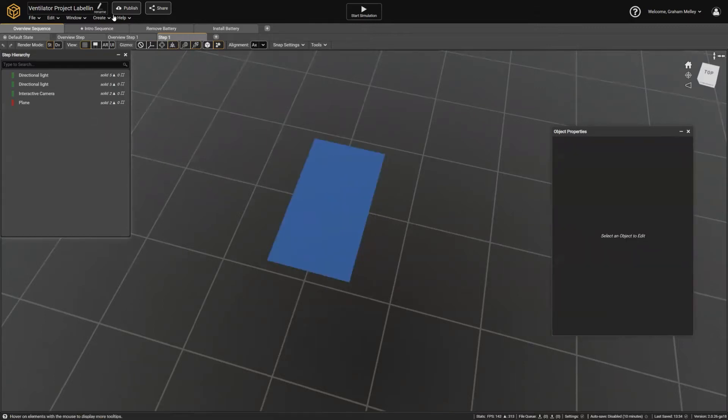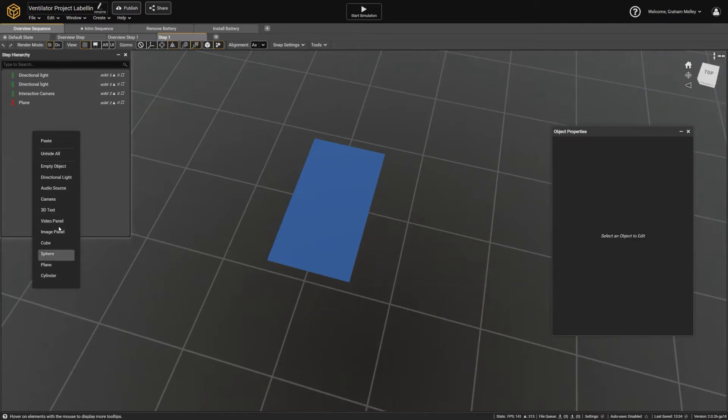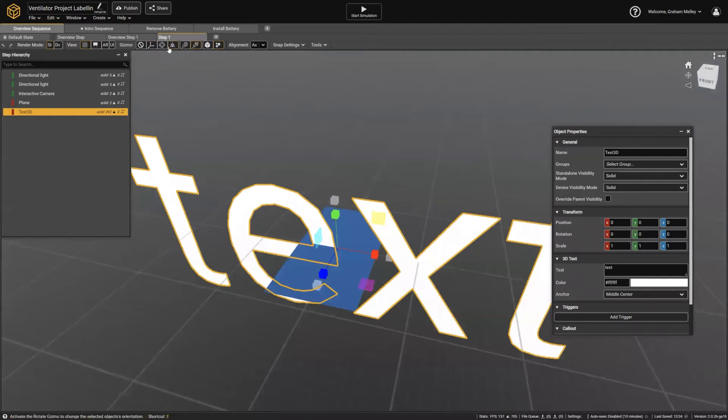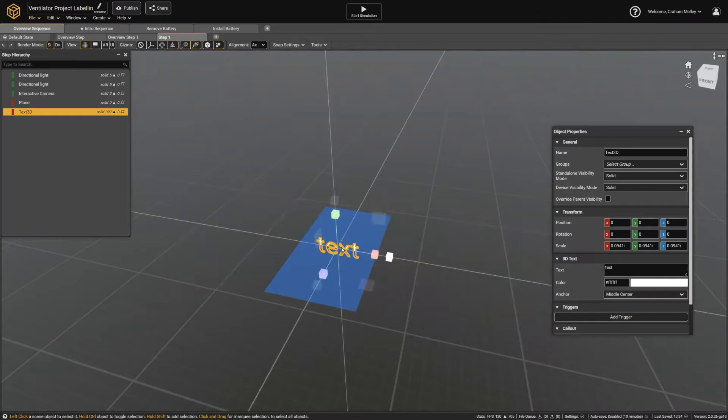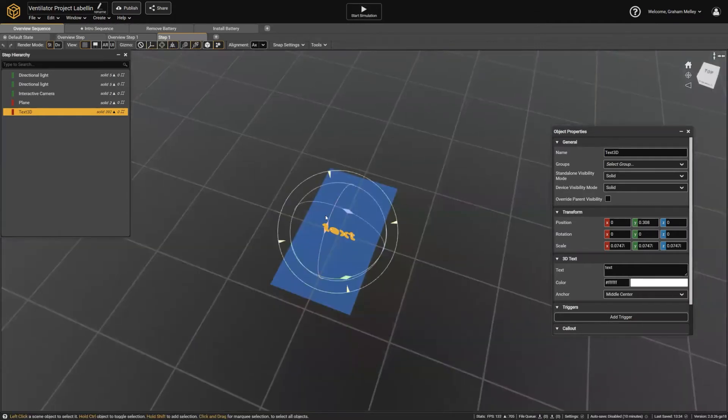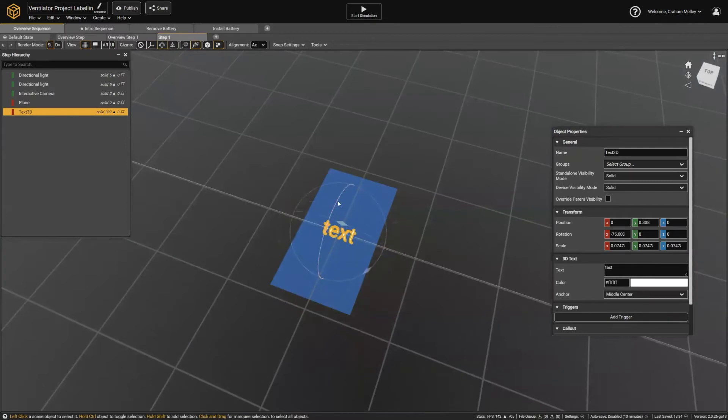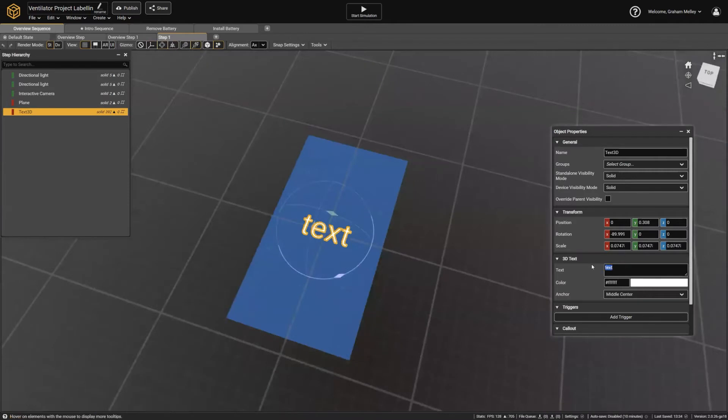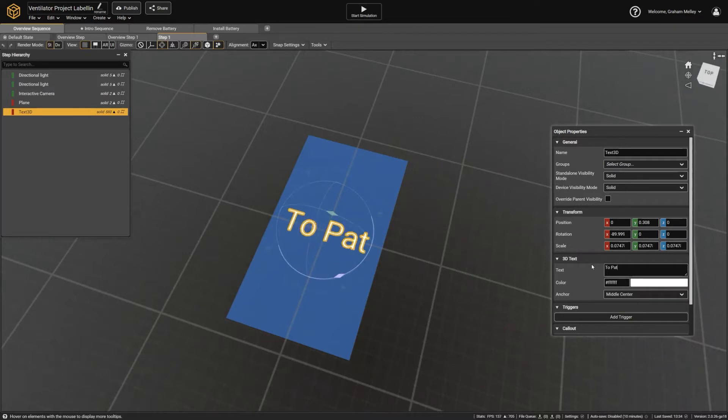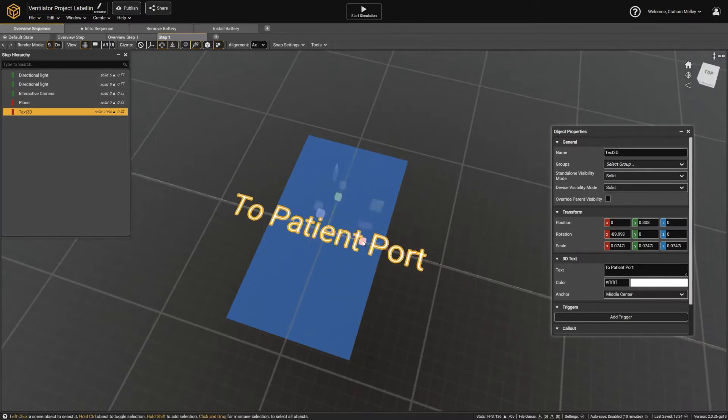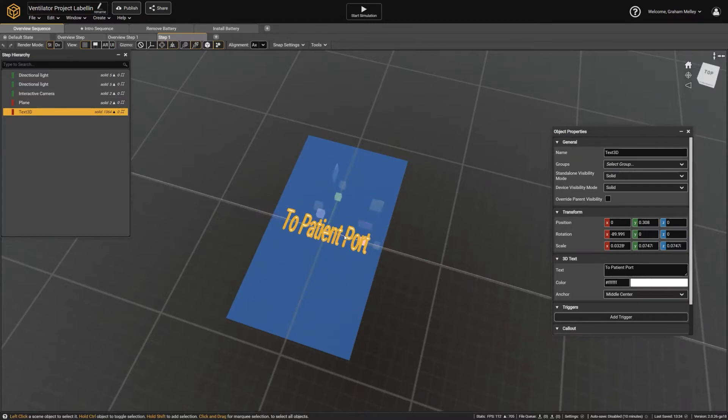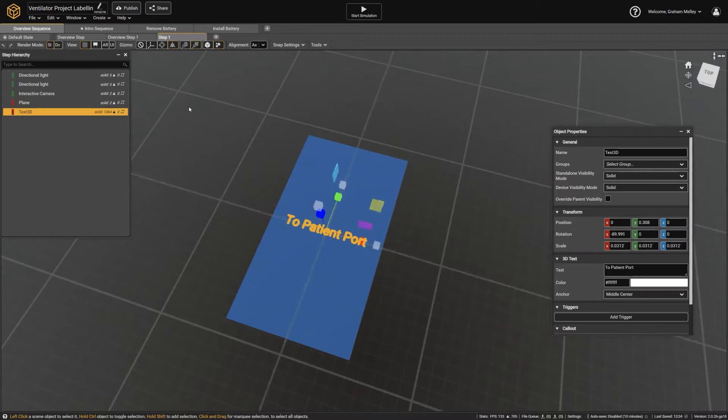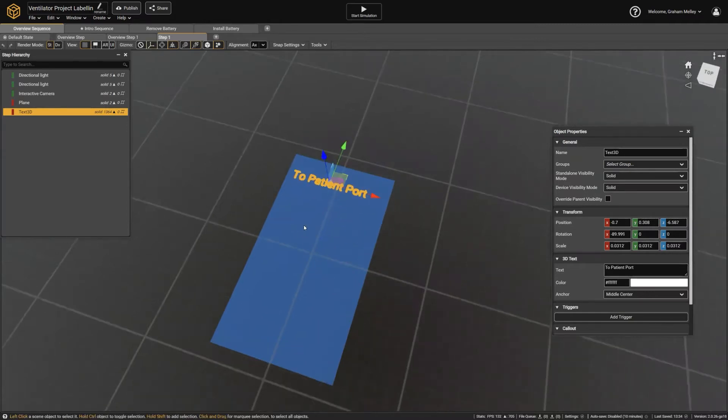So instead of using the Create panel, I can also right-click. In this case, I'm going to use this to create 3D text, which is obviously a little bit bigger than I want. So I'm going to select the Scale tool here, scale that way down, move it up, rotate it. And then I'm going to hold Control as I rotate it here, and that'll just force it into 15-degree increments. And I'm just going to change that to To Patient Port, and then scale that down and position that roughly where I'm going to want it.